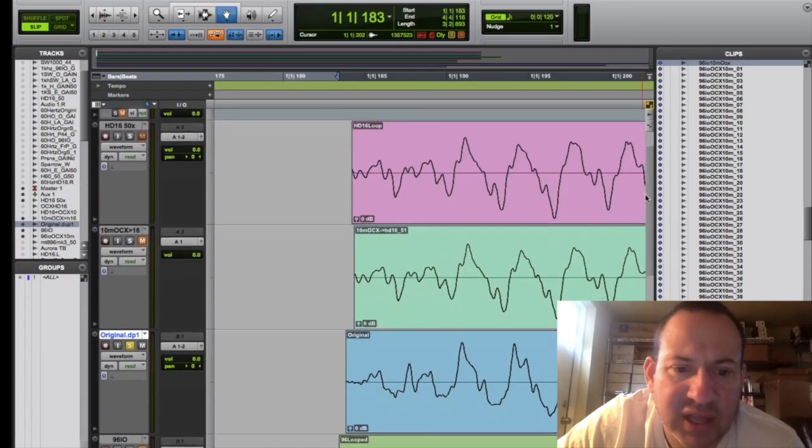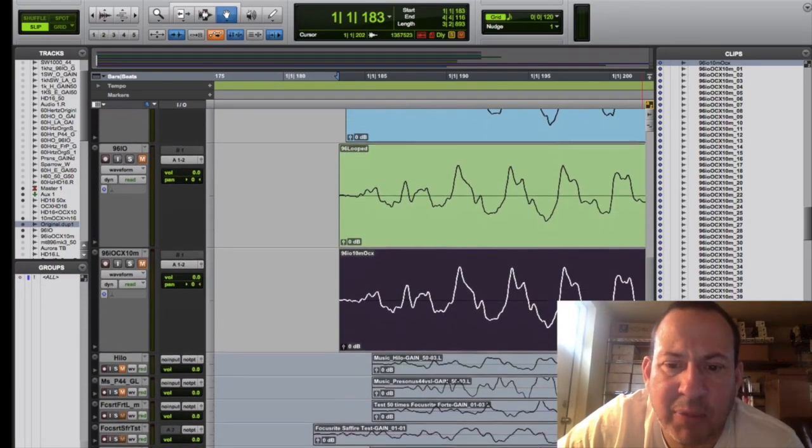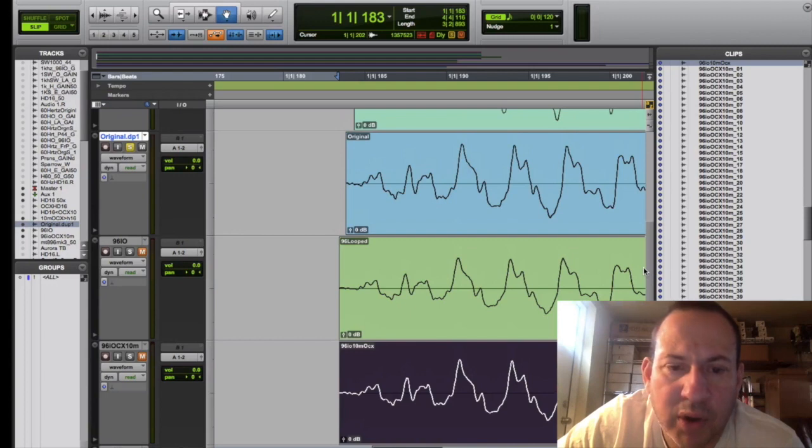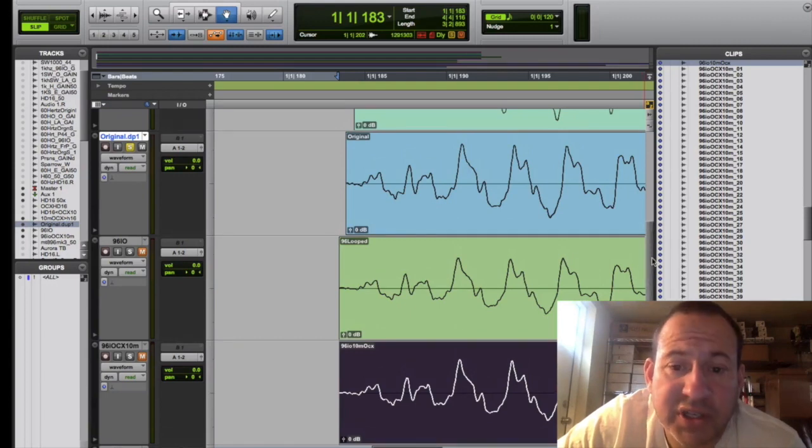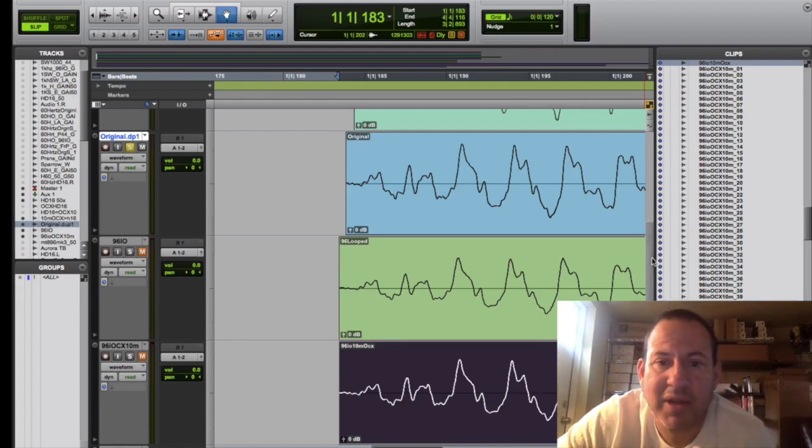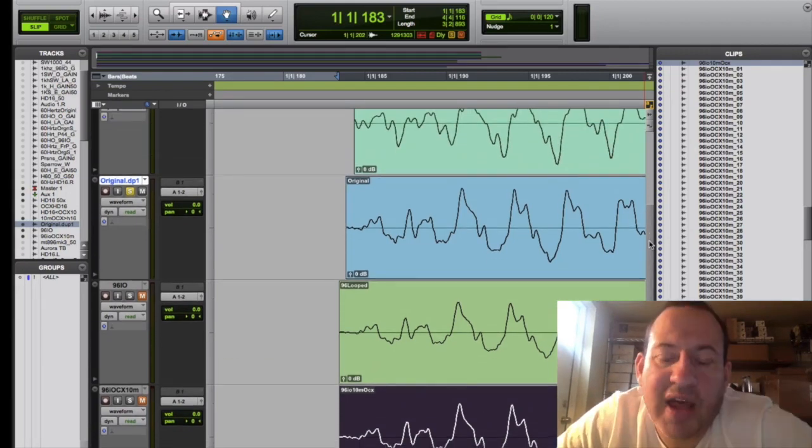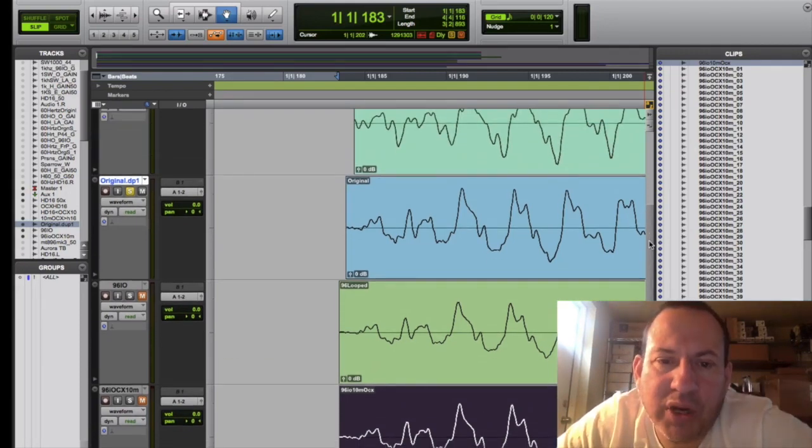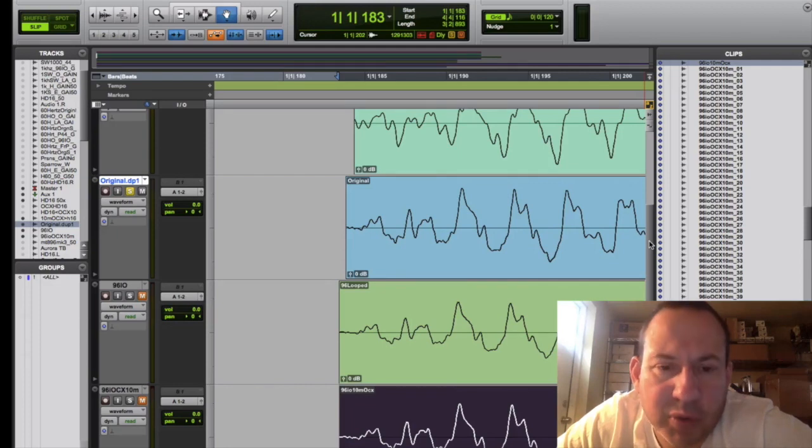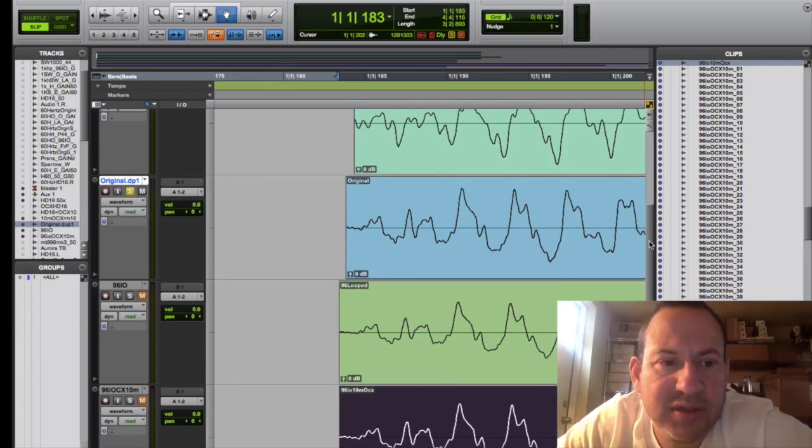And it certainly doesn't warrant the expenditure of purchasing a clock that's five to ten thousand dollars. Clocking doesn't make really too much of a difference. With that being said, perhaps when you're introducing multiple converters clocked from the same source, perhaps there's something there. So I don't know, the jury's still out on that.